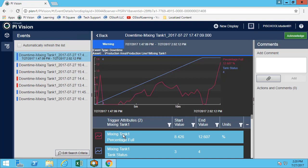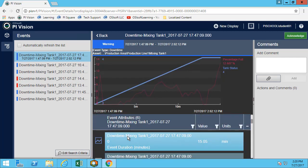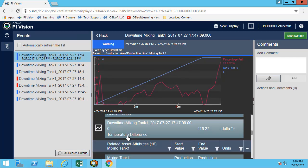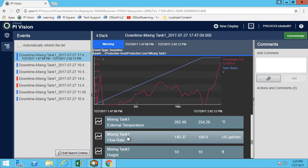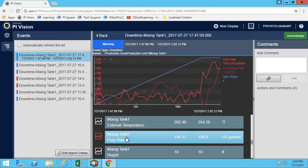In this case on the trend, currently I only have the percentage full and the tank status, but I can add any other attributes. I simply have to browse to the flow rate.